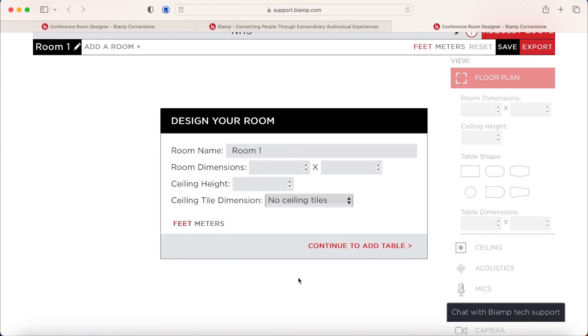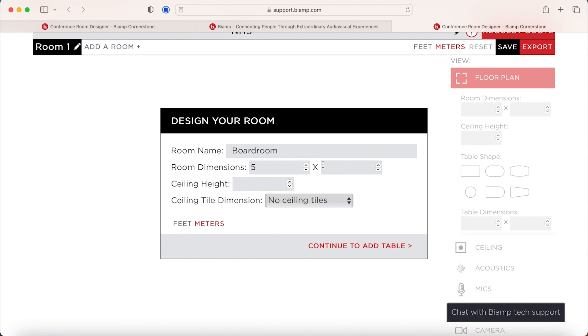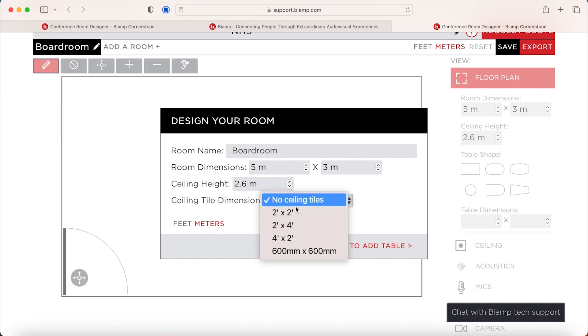So what we're going to ask you for first is some simple measurements of the room. We're asking you to name your room potentially if you have multiple rooms you want to design. This could be the name of the room already created or something that you can use as a reference, maybe a design for a tender. You can then look at the room dimensions and we've changed this to meters and then you can look at the ceiling height and the ceiling tile dimensions. If there are ceiling tiles, you can specify if there are no ceiling tiles as well.